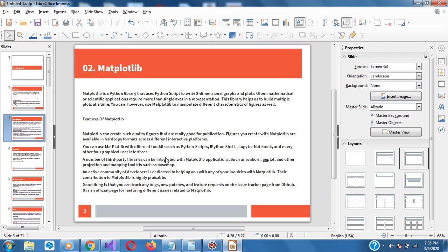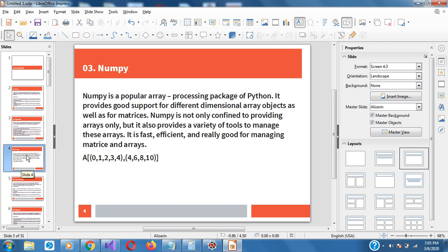The next one is NumPy. NumPy is popular for n-dimensional arrays, which are multi-dimensional arrays. When you are in a scenario where the array is more than one, more than two, more than three — it can be n-dimensional. I will recommend you learn about NumPy. It's very useful for working with matrices or working with vectors.